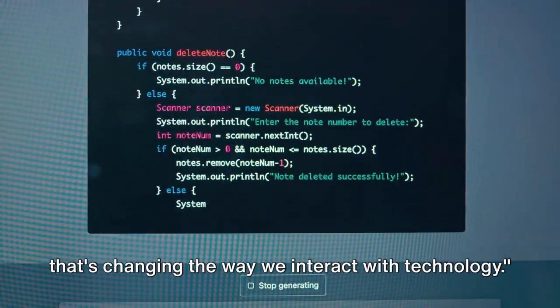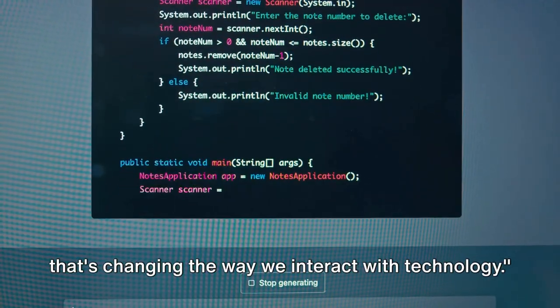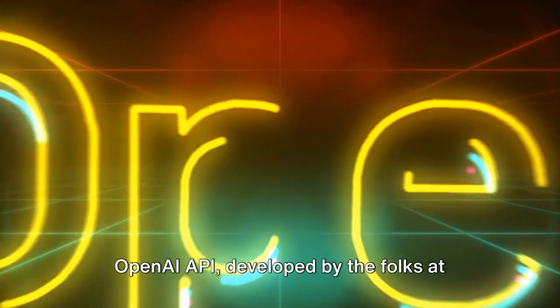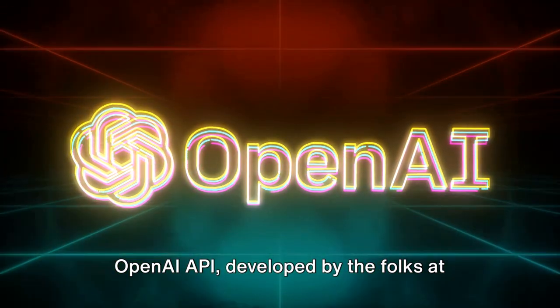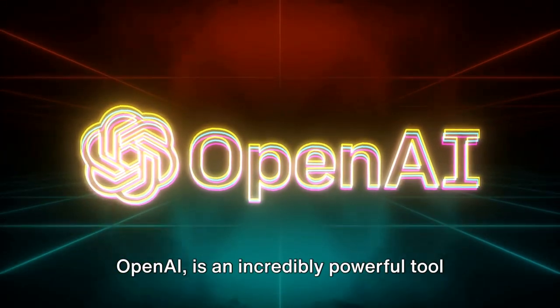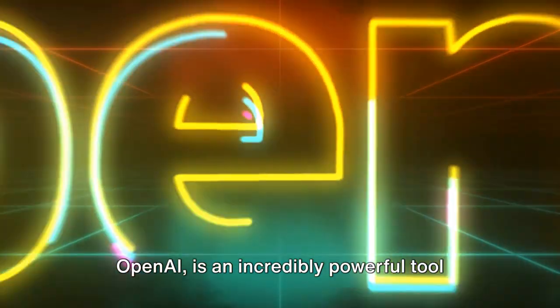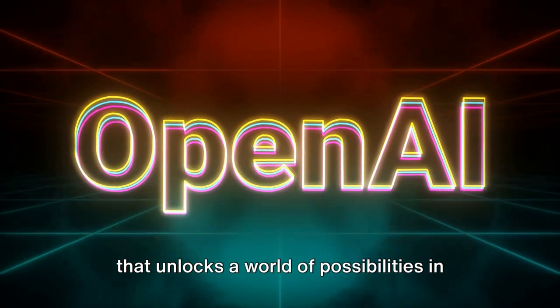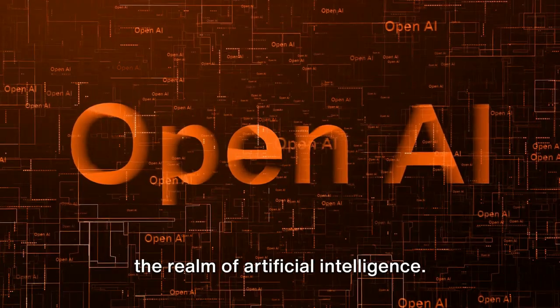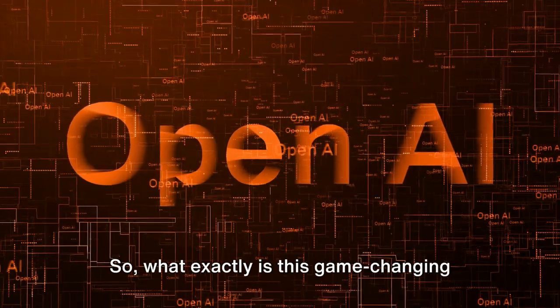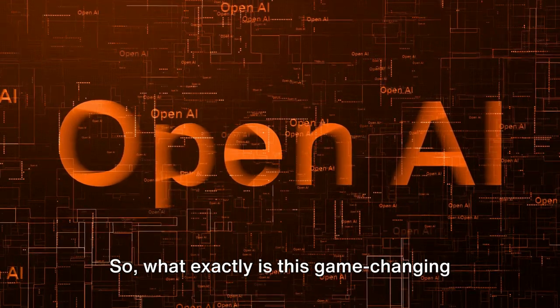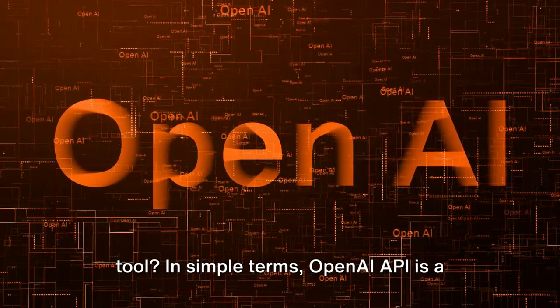OpenAI API, developed by the folks at OpenAI, is an incredibly powerful tool that unlocks a world of possibilities in the realm of artificial intelligence. So what exactly is this game-changing tool?